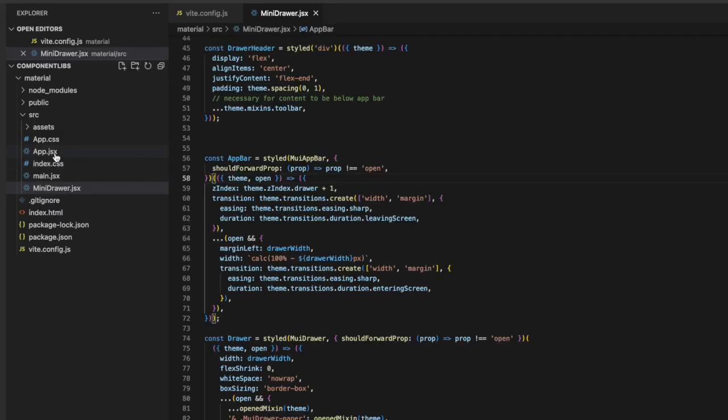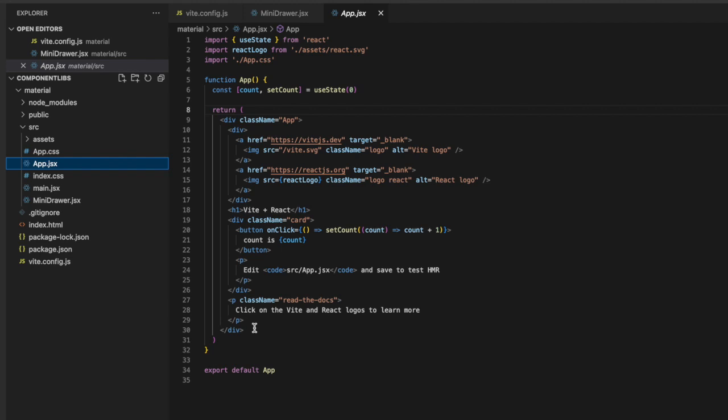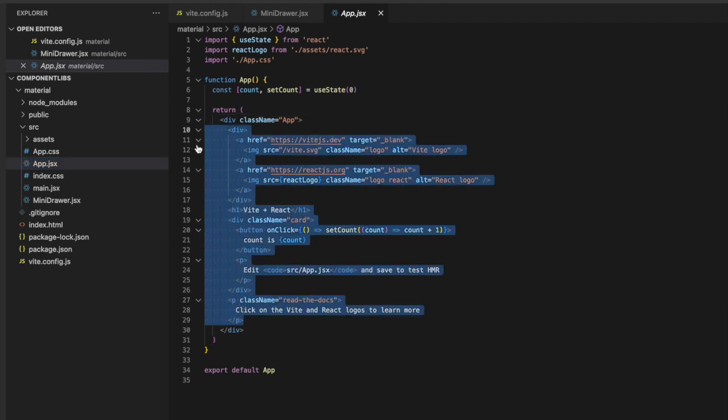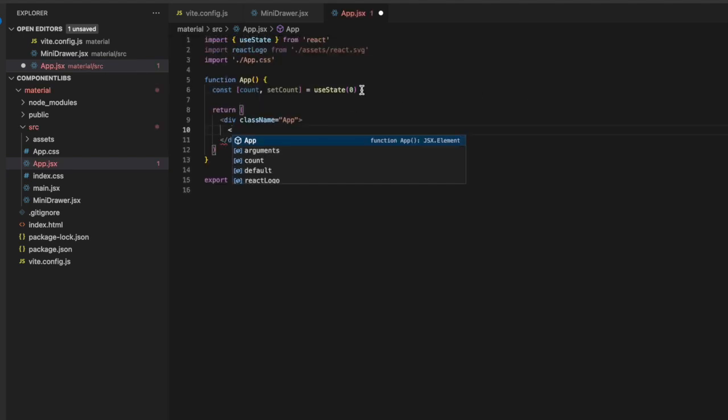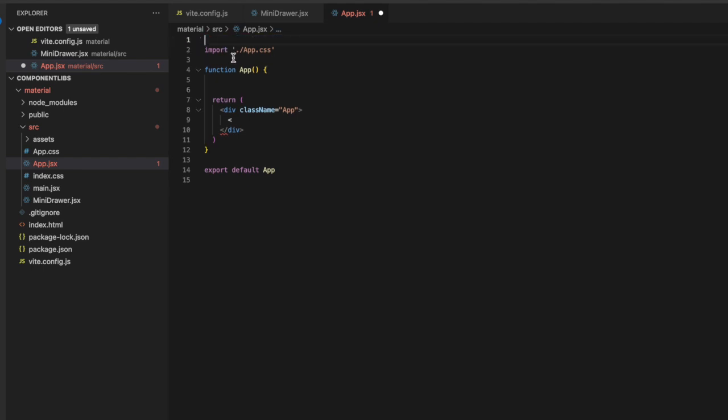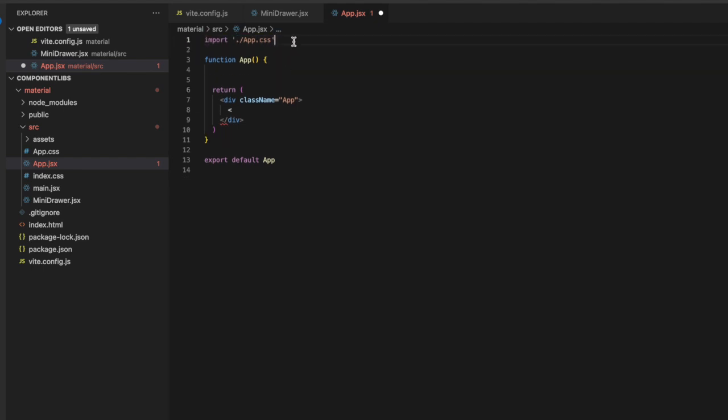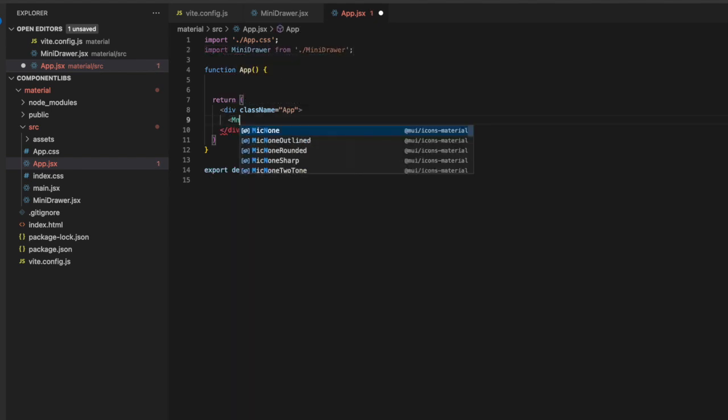In our app.jsx, let's open this up and delete everything out of here except for the container. Let's delete this state as well. We don't need that. And then let's import MiniDrawer from MiniDrawer. And then go ahead and render that component there and save.